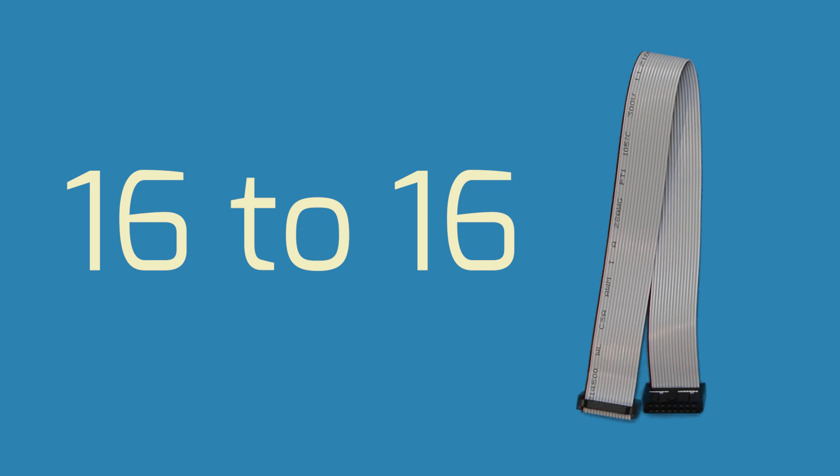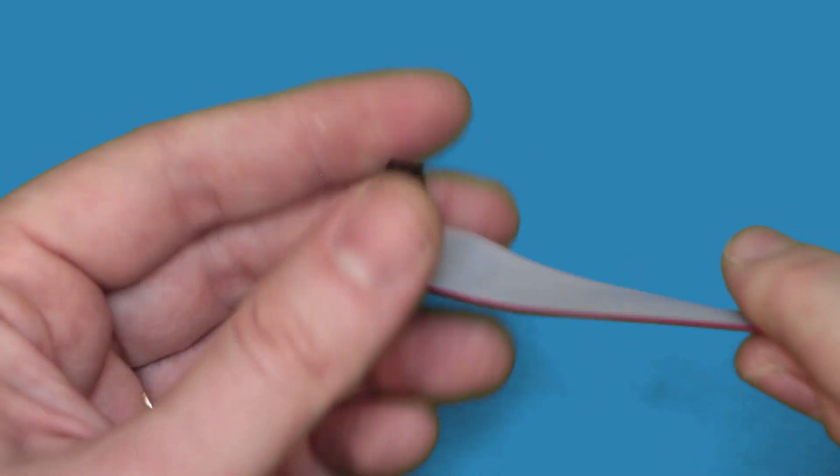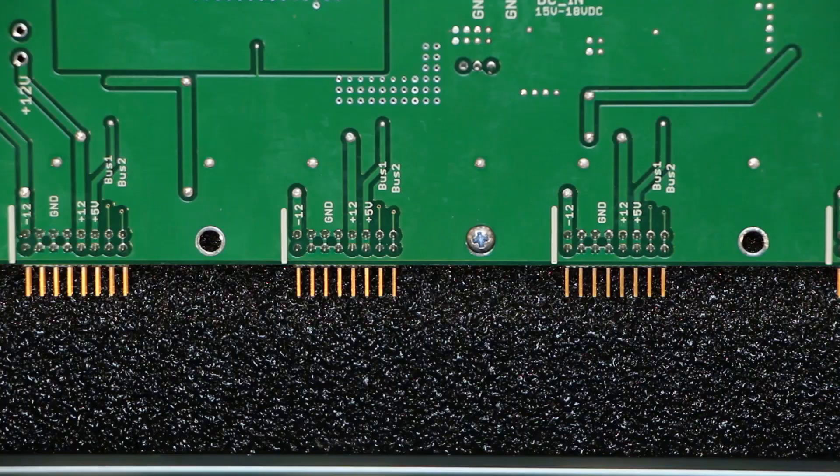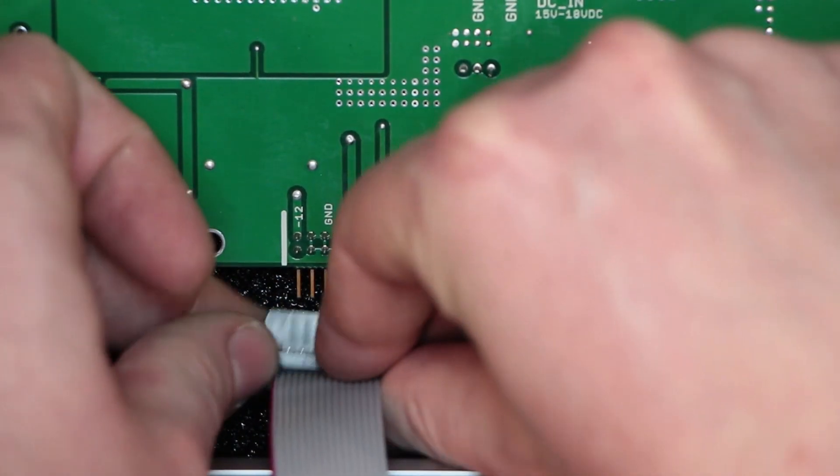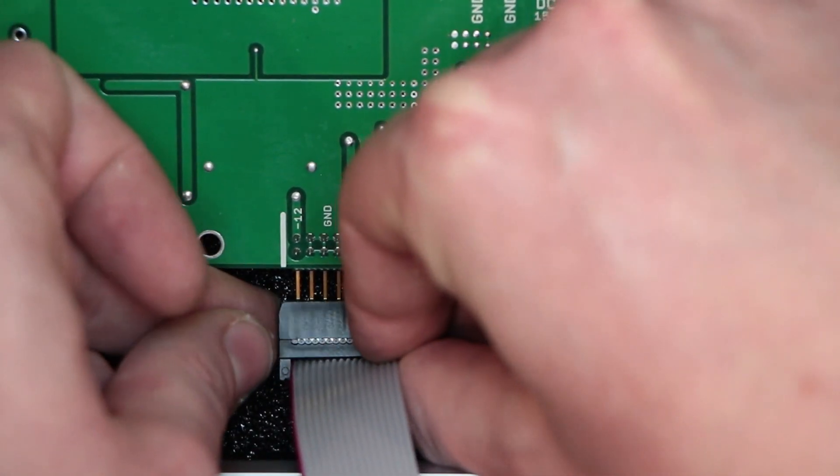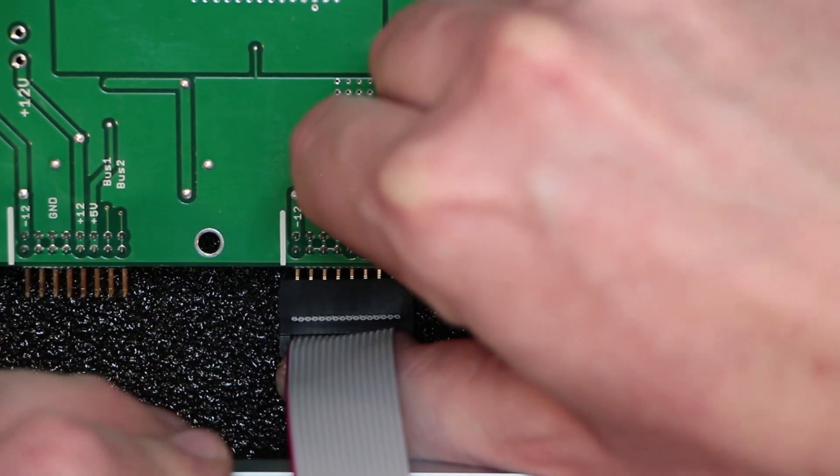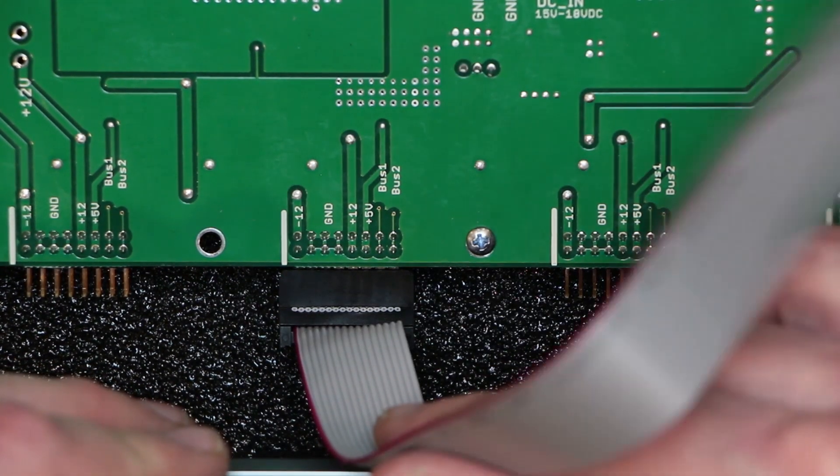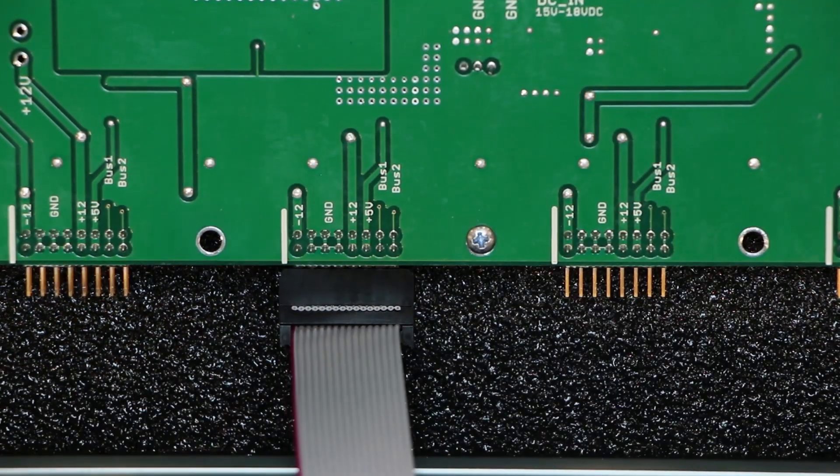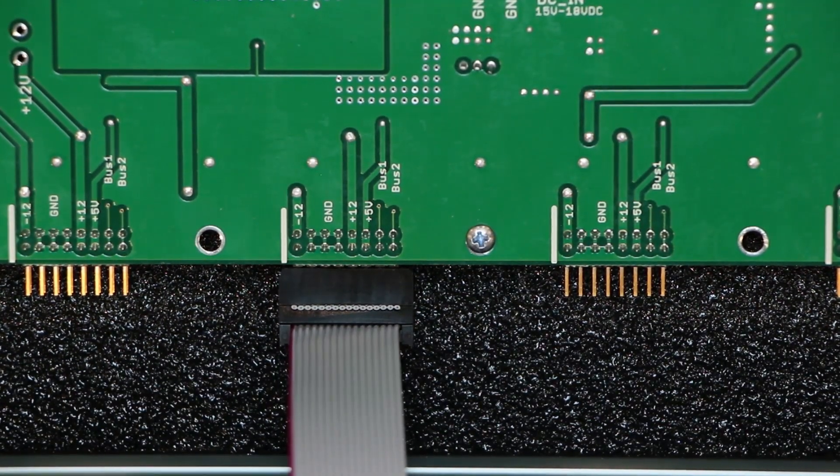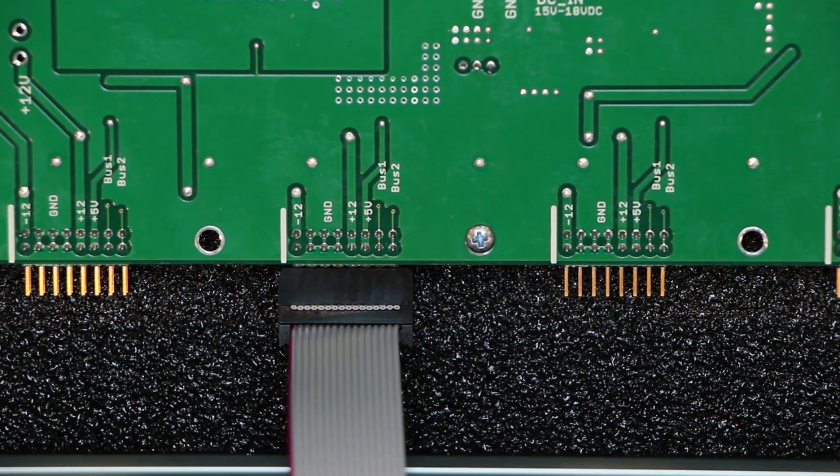For this demo, we're using a 16- to 16-pin cable. Plug one end of the cable into your power supply's bus board. You'll want to match the red stripe on the cable to the negative 12-volt side of the power header. This will have an indicator of some type on the power supply. If in doubt, check your manual for your specific power supply to see which side is the negative 12-volt rail.